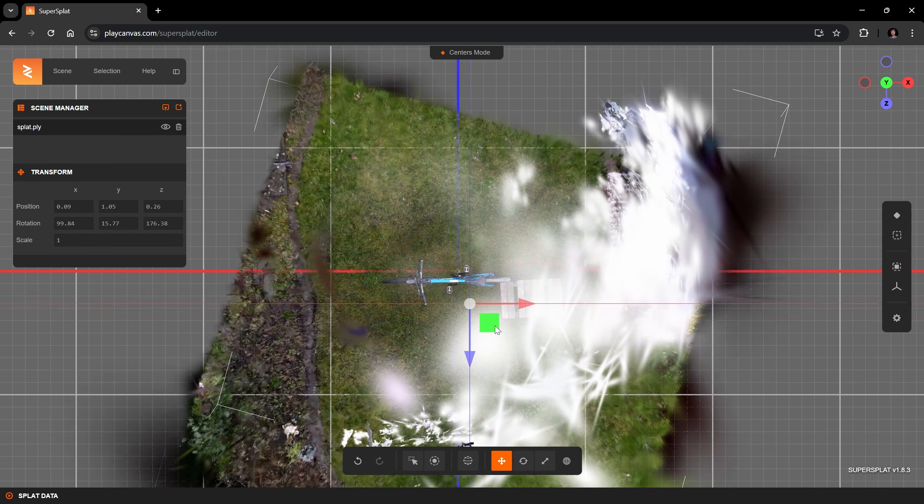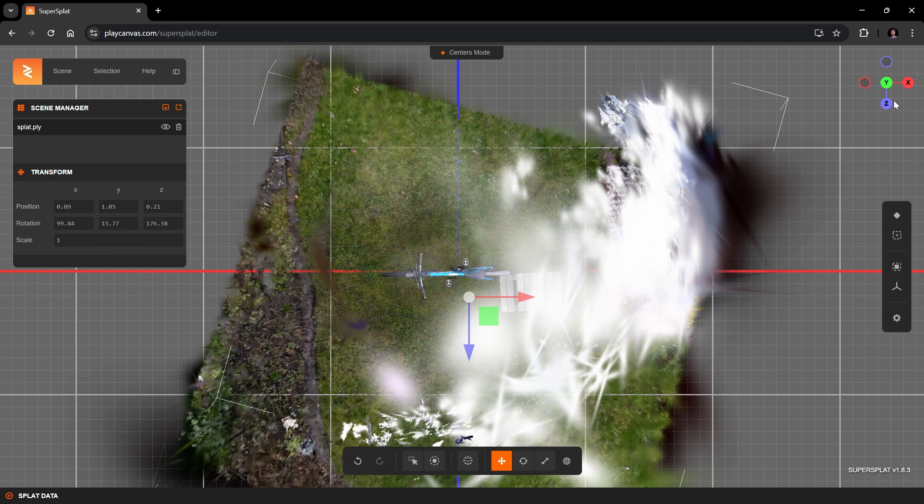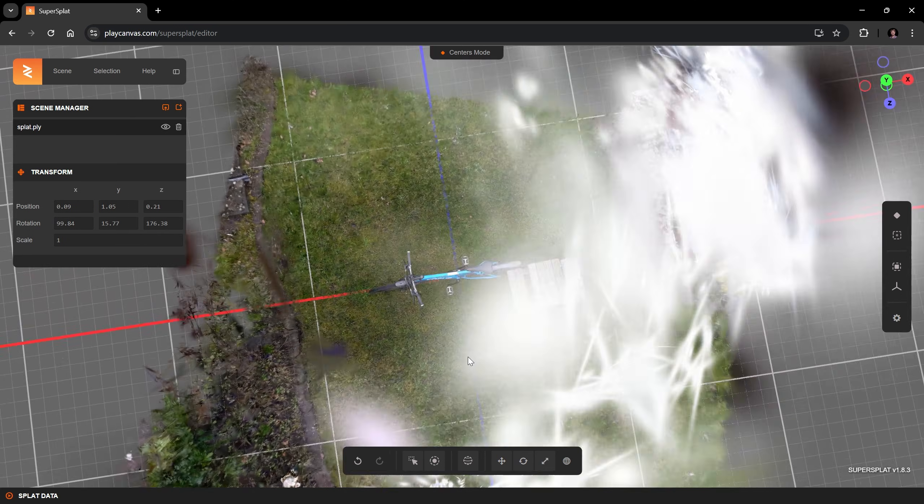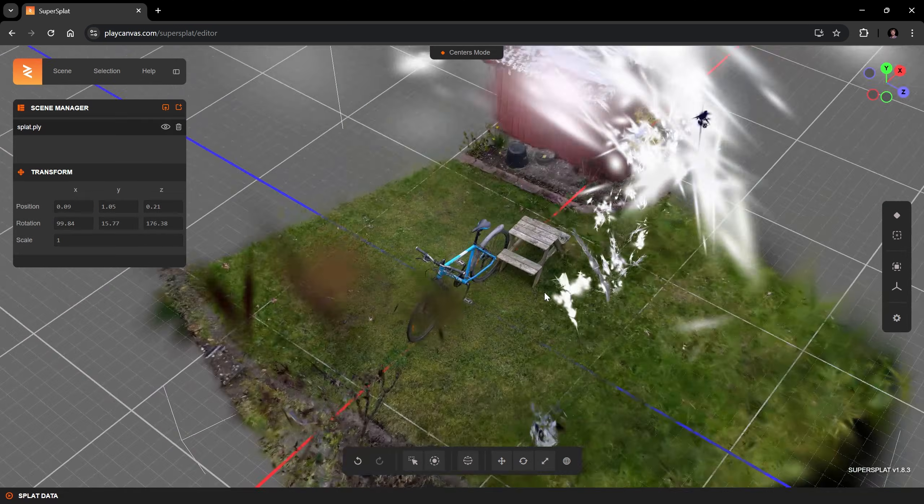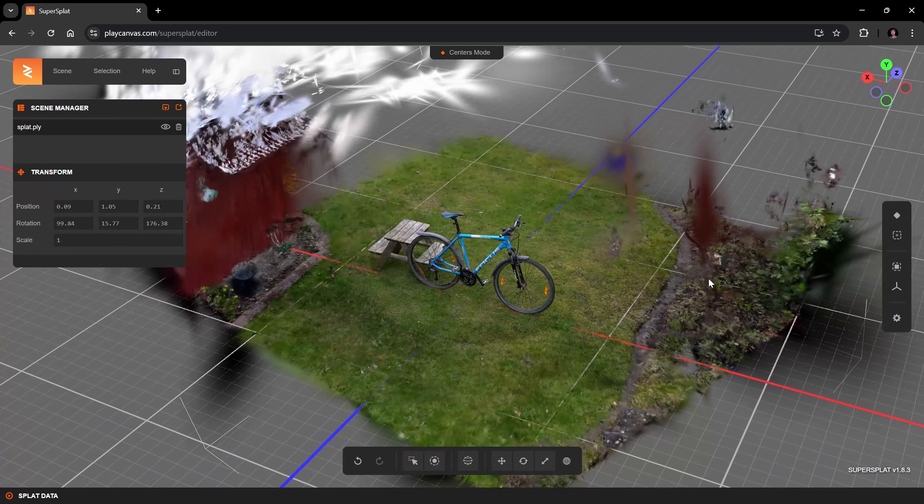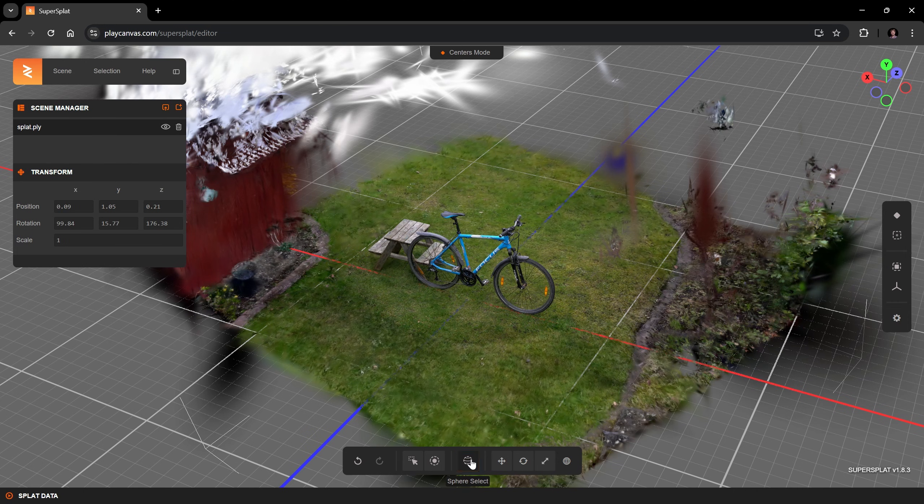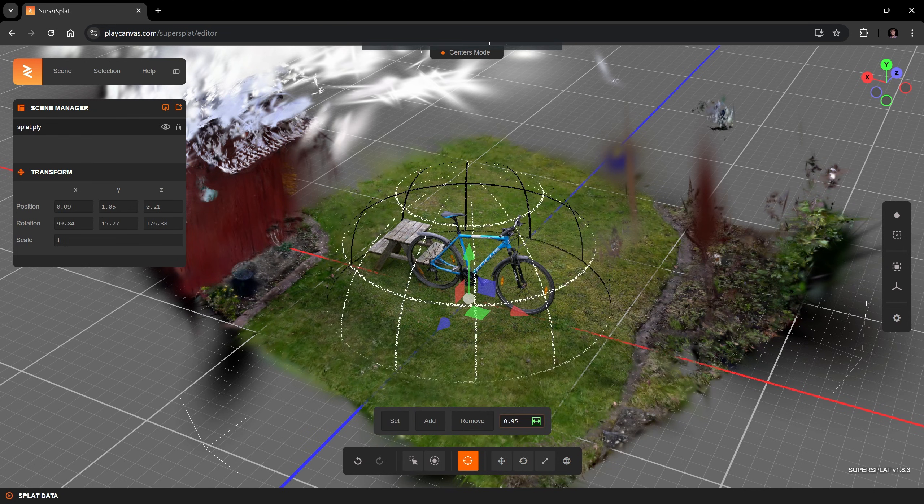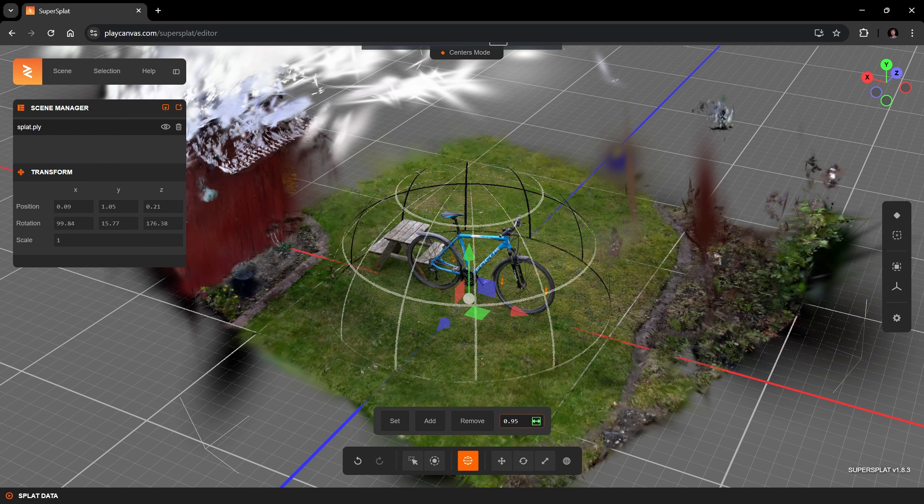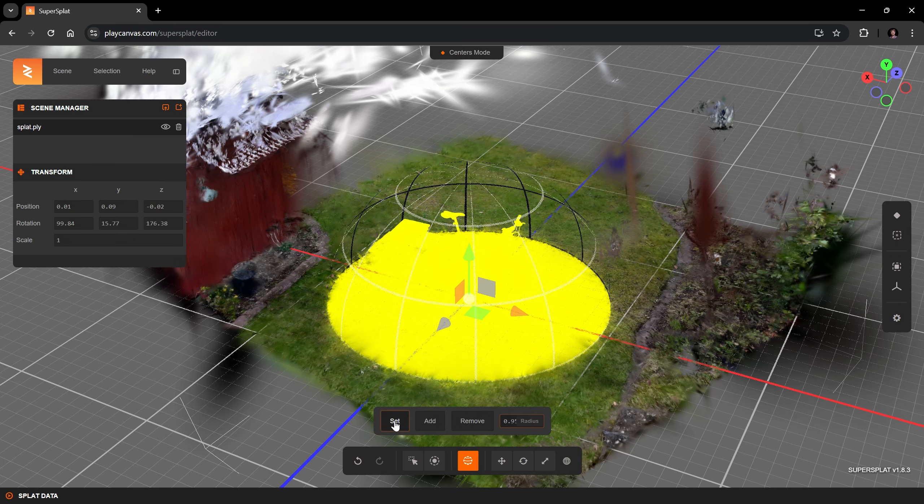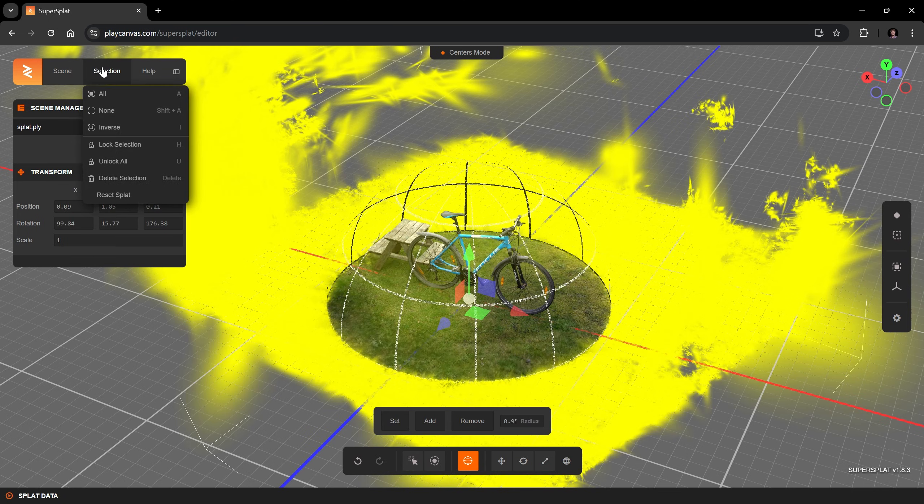With the rotation and translation fixed, I want to remove a little more of this clutter. A nice way to do this is to use the sphere selection. Drag this radius to adjust the size of the sphere. As I am happy with this, I click Set and continue by inverting the selection and removing the other Splats as before.